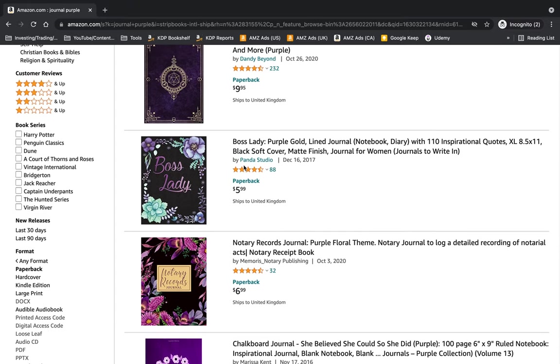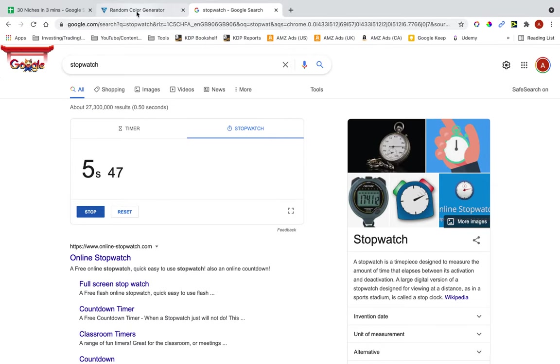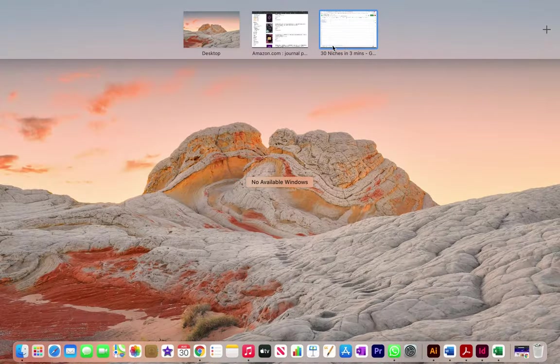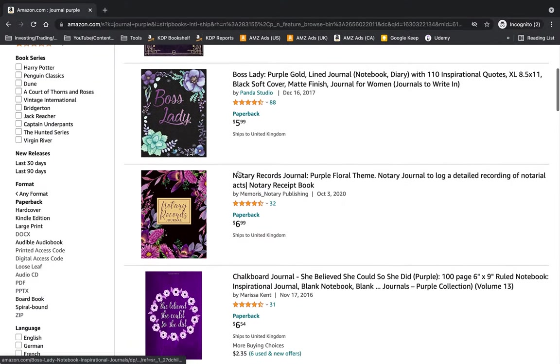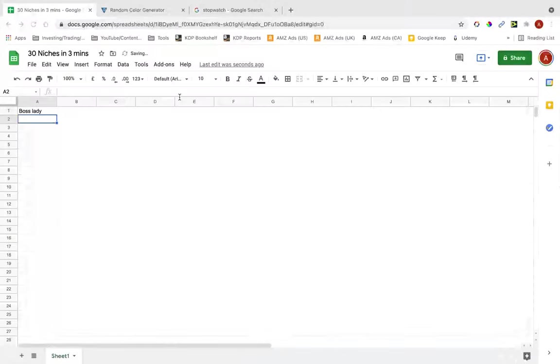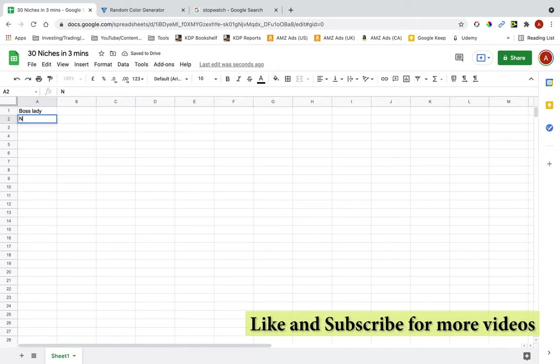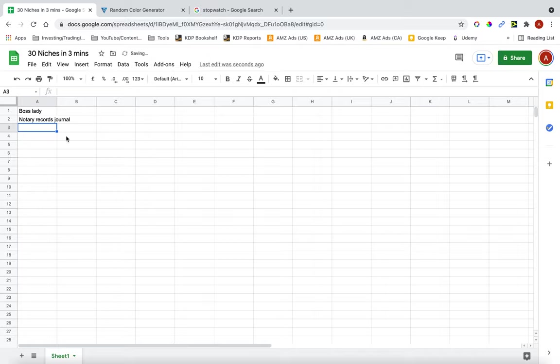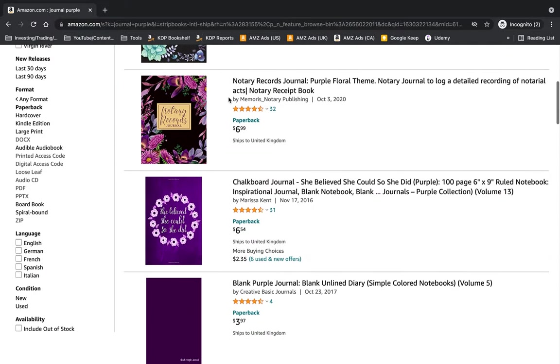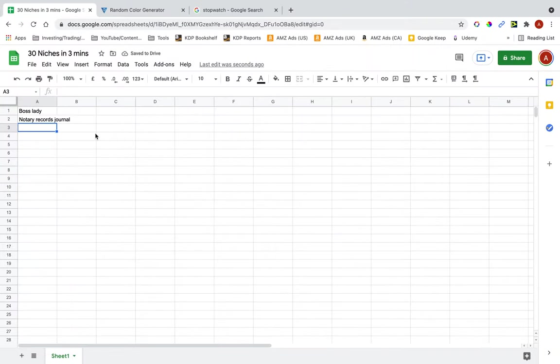Okay, so Boss Lady, that's a niche. Could probably make notebooks for that. Notary records journal, whatever that is. Chalkboard journal, I'm not sure what that is.